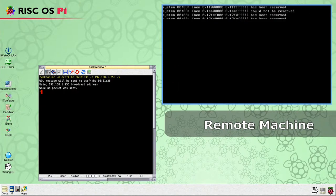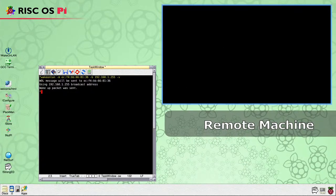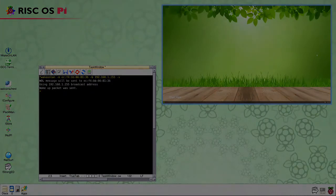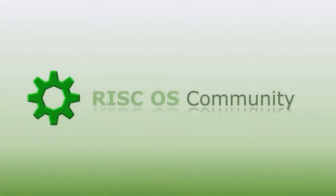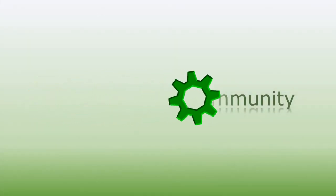In this video, we have shown several ways to use the WakeOnLAN application to remotely start compatible machines from your RISC OS computer. Thanks for watching.